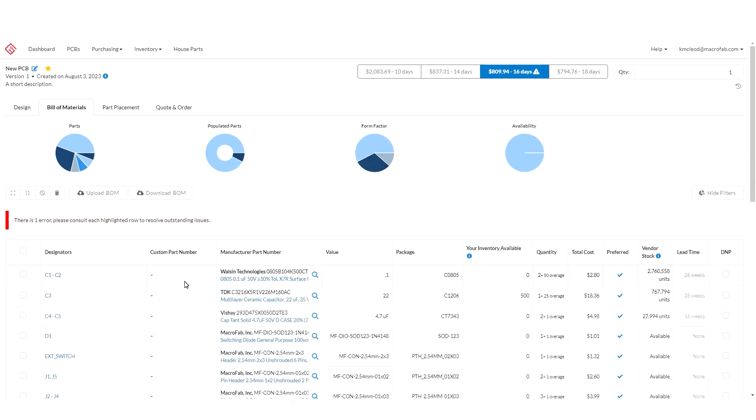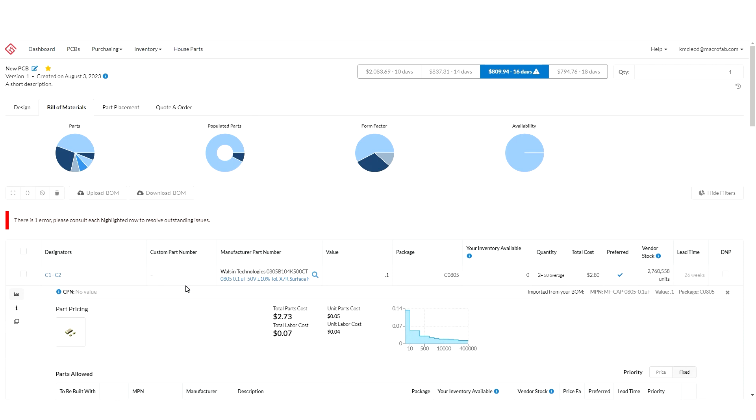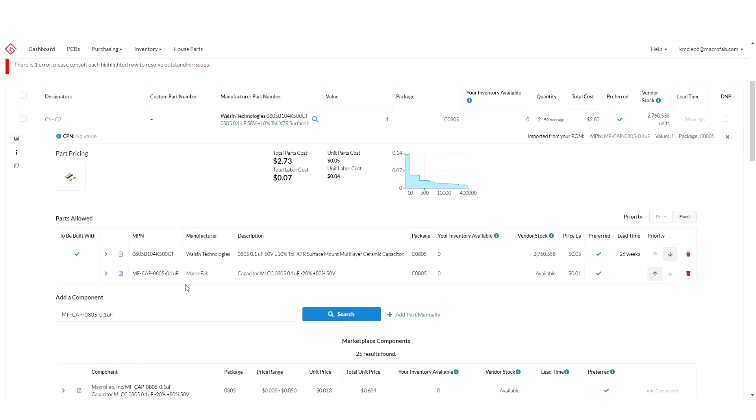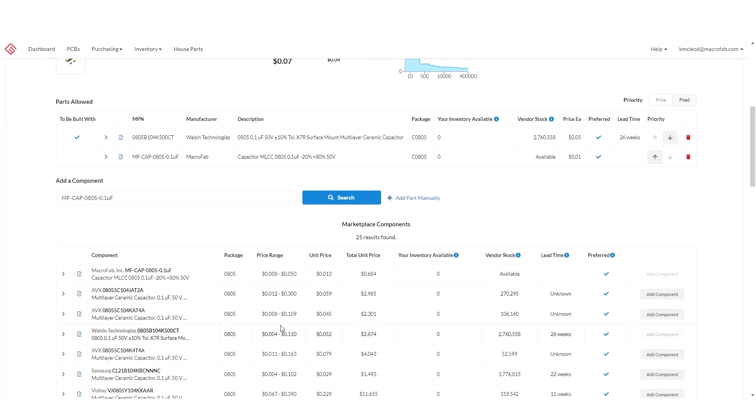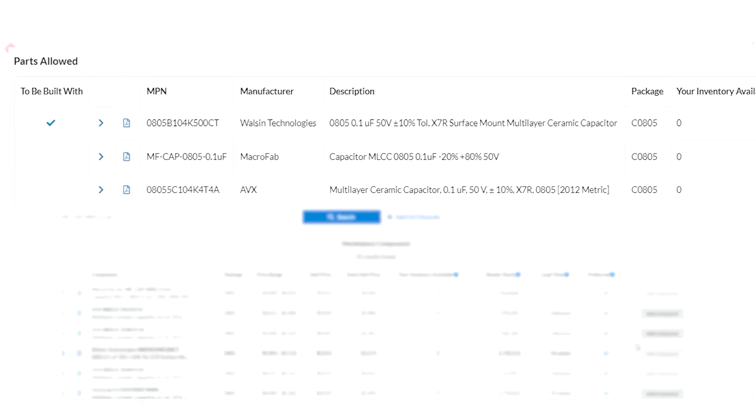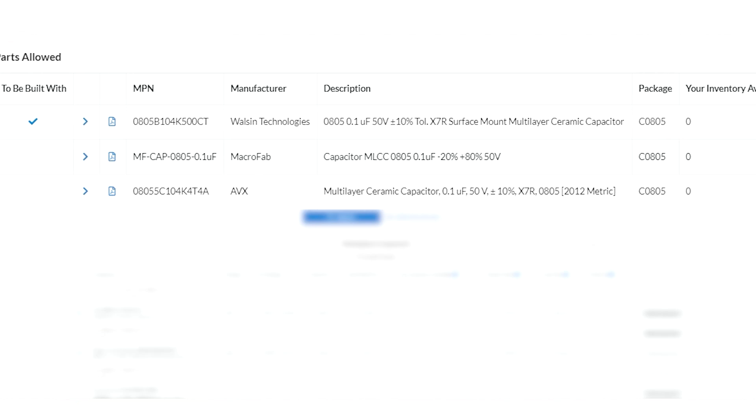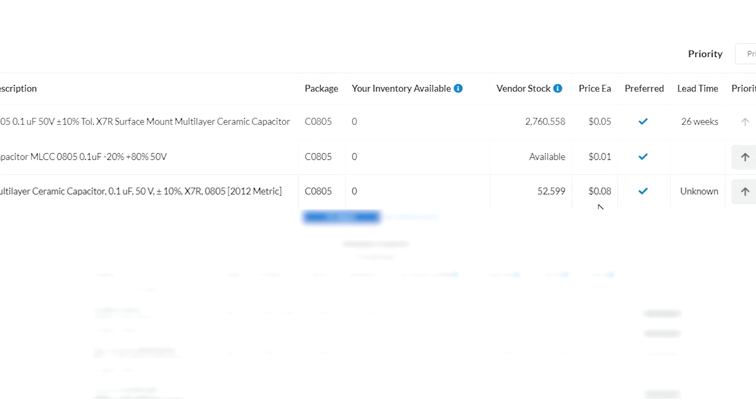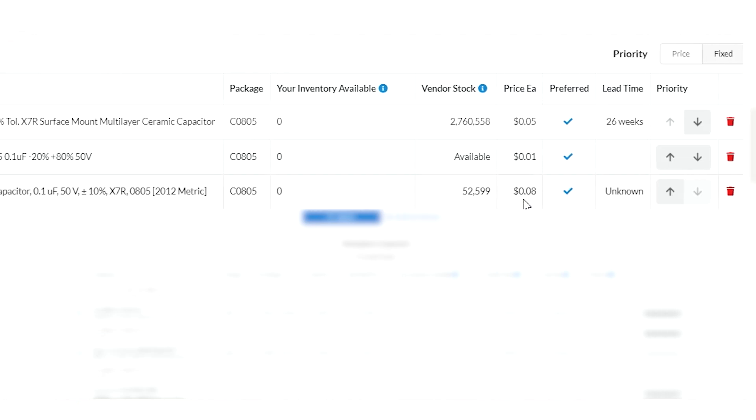First you can look for other parts matching your requirements and add them as alternates or replace your current items. Macrofab will automatically fill any unavailable parts with available alternates. Our live pricing and stock helps you avoid any issues scaling your production.